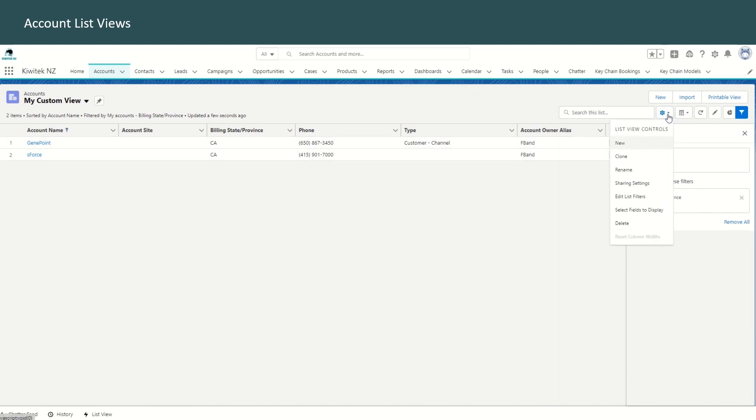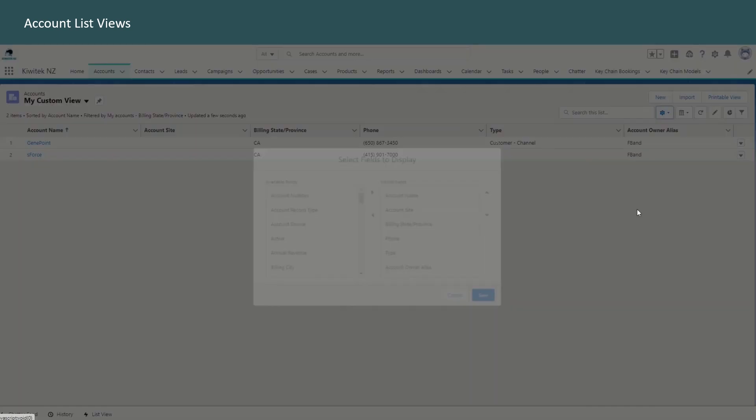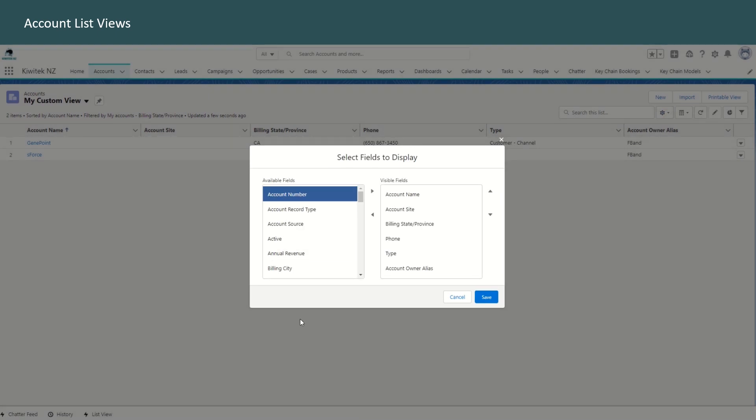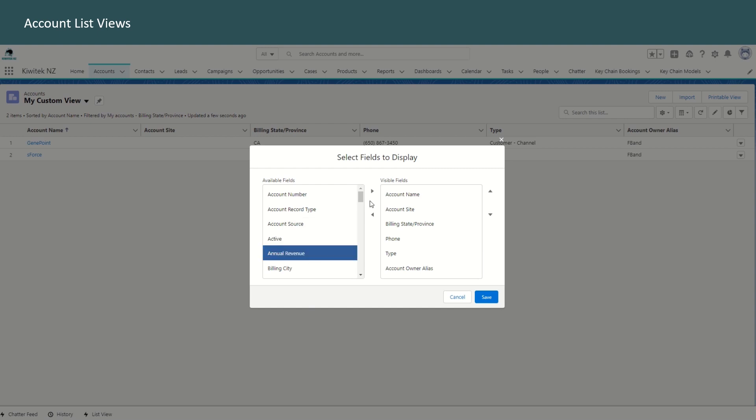And then we can go to the list view controls and select the fields that we want to display. You can either remove some fields that you don't want to display in the list view or you can add certain fields that you would like to include in the list view.